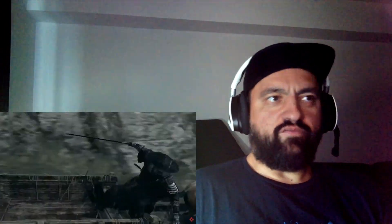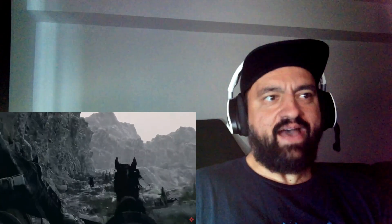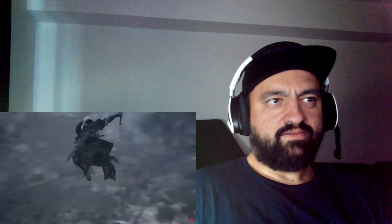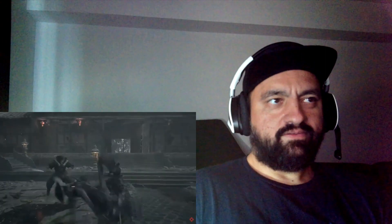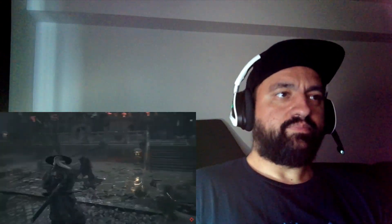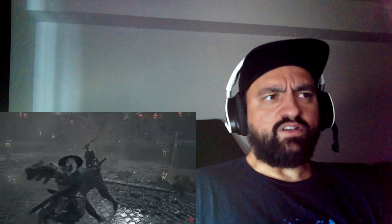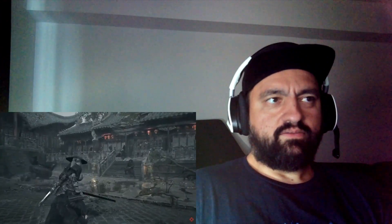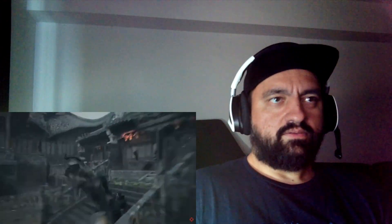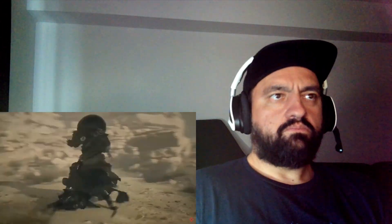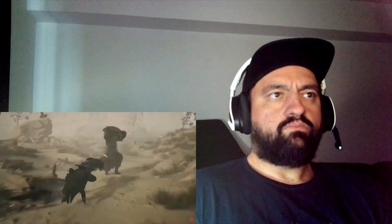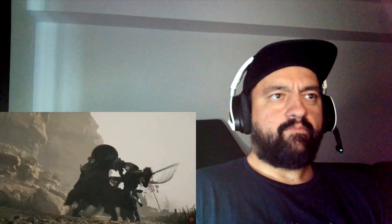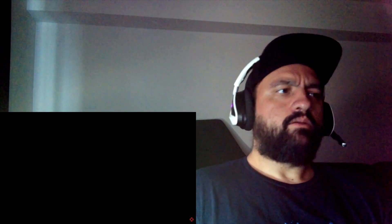I don't know if you actually get to control the guy or it's just a cinematic, but... Looks great, man. The moves are very fast, right? Damn.